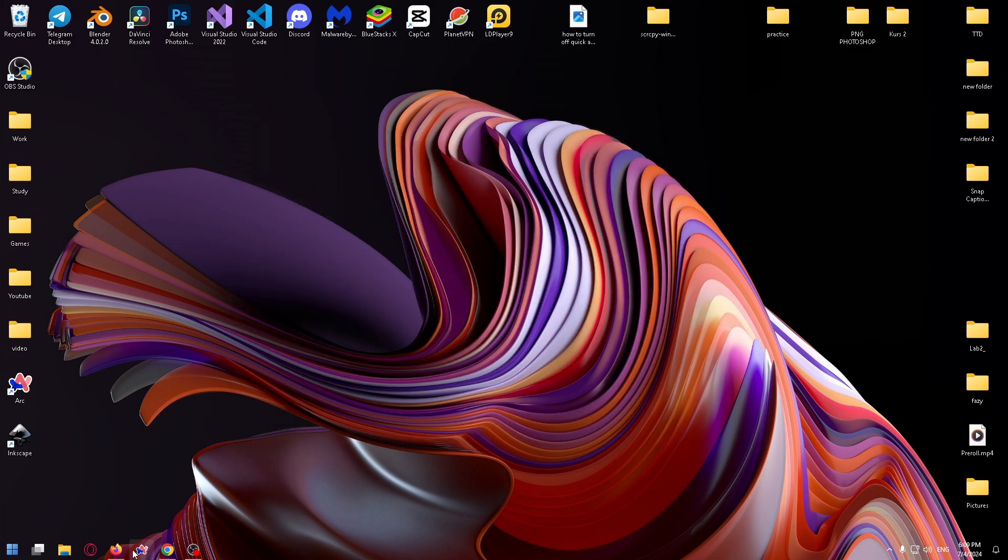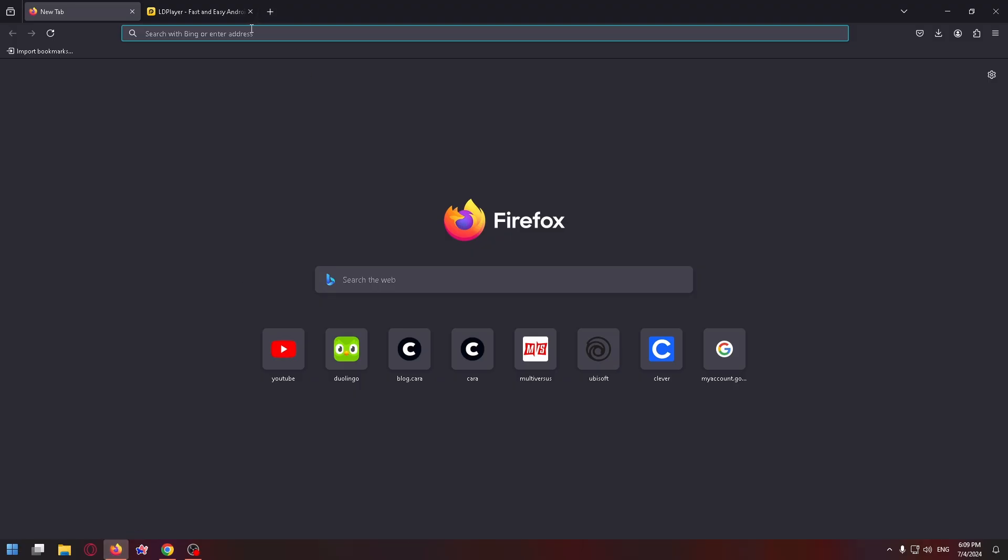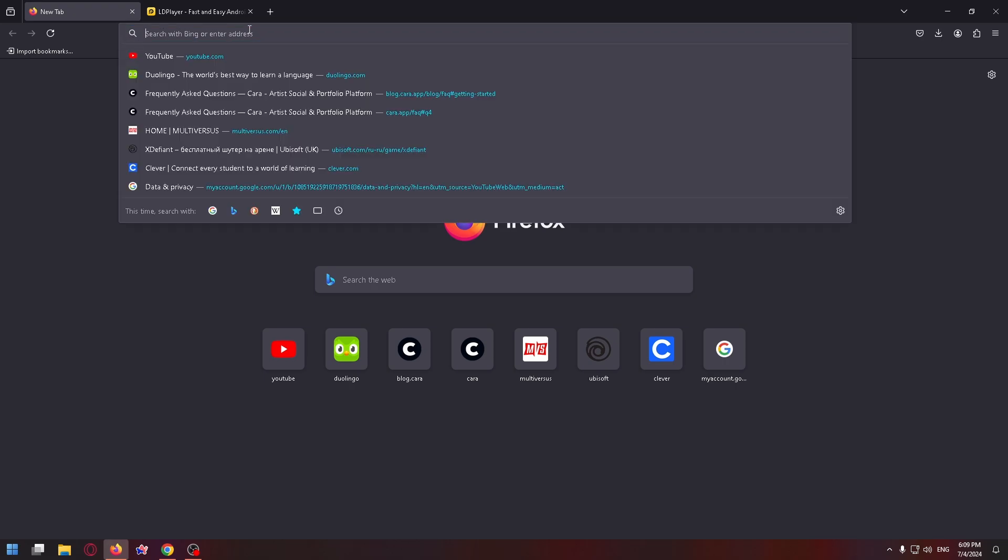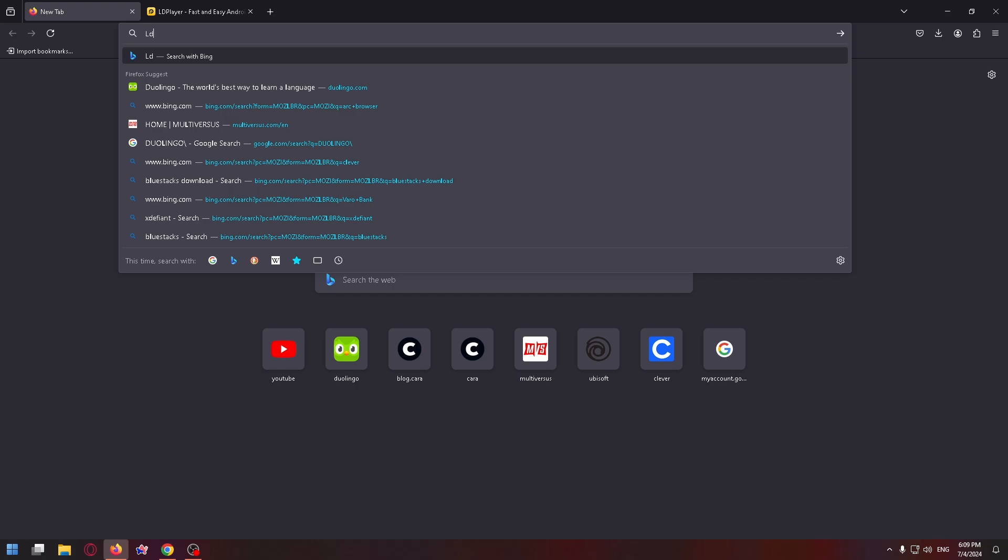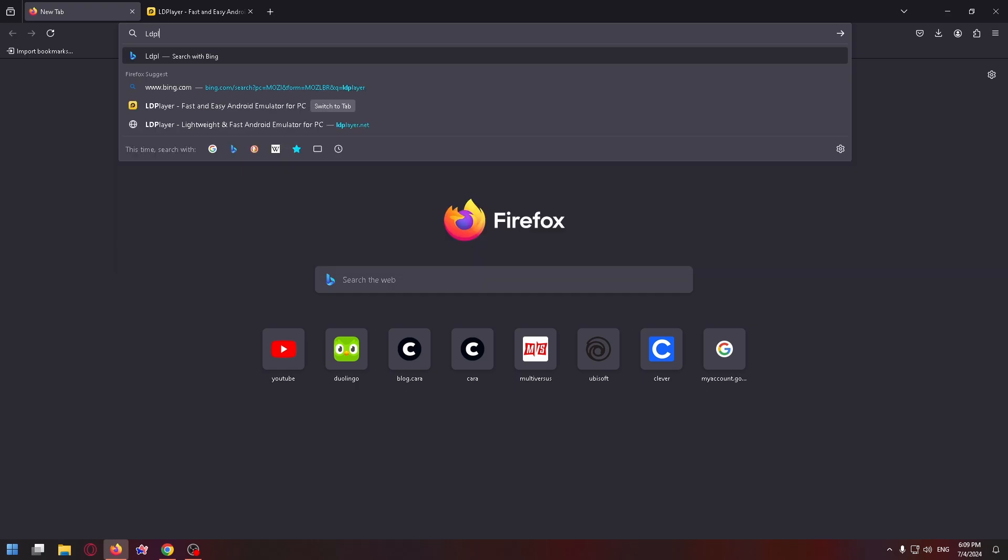So first of all, we have to install LD Player. LD Player is an Android emulator that you can install on your PC. So just open any browser and type here LD Player.